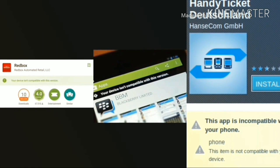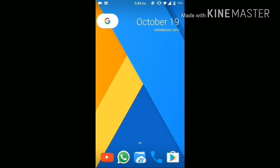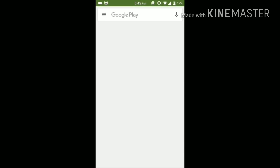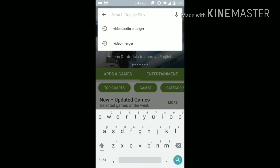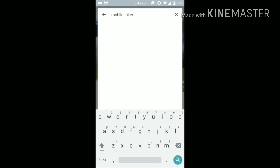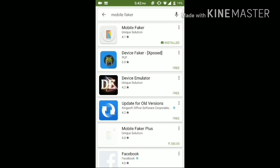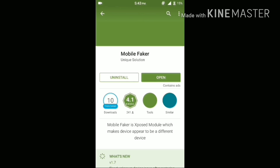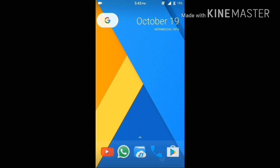The first step is opening up the Play Store and searching for an app called Mobile Quaker. I will be putting a direct link in the description for the same app. Select the first one that has been developed by Unique Solution and download it. I have already downloaded this app. Don't open it yet.